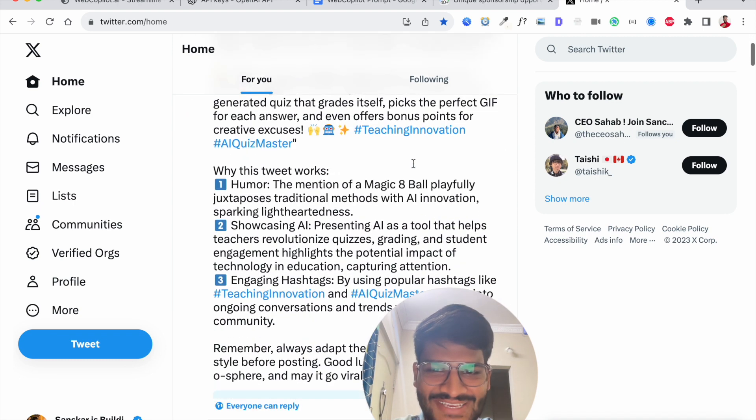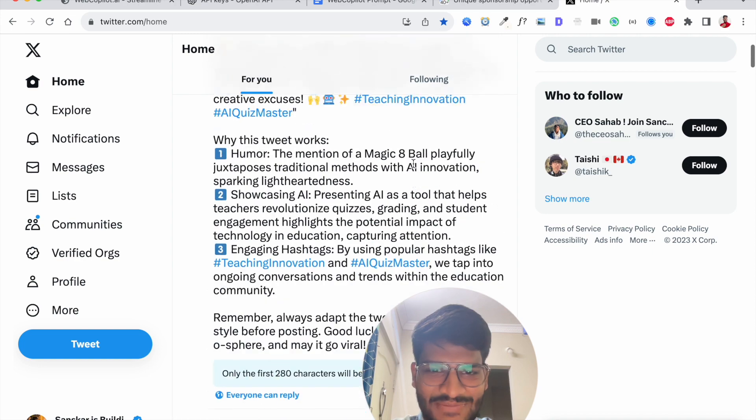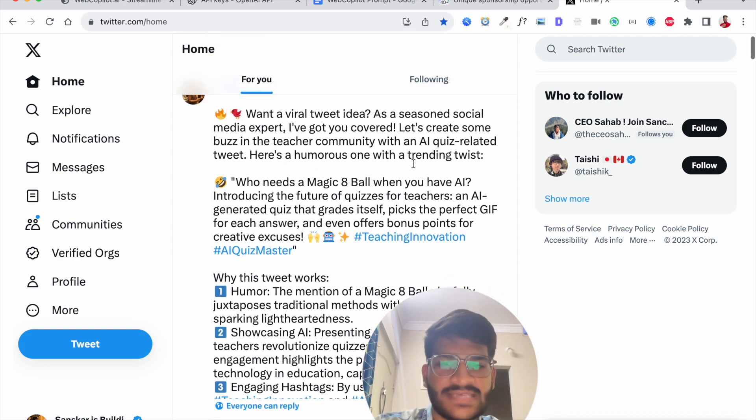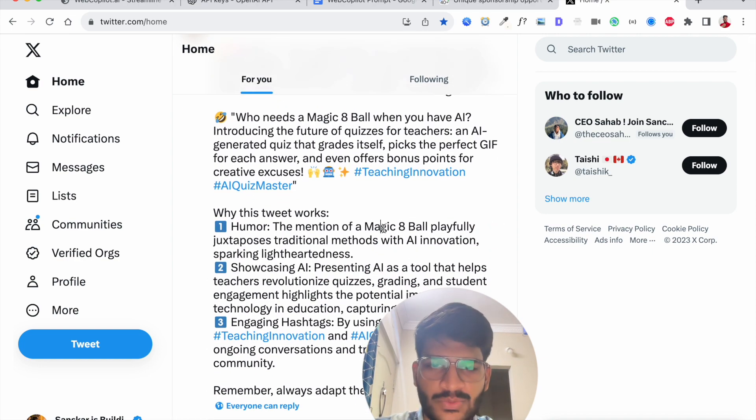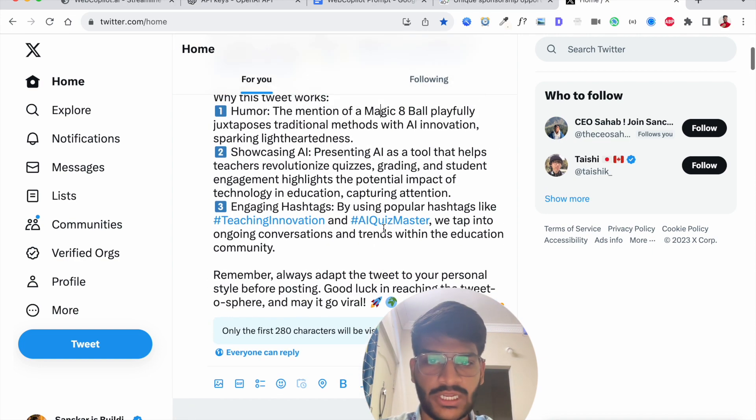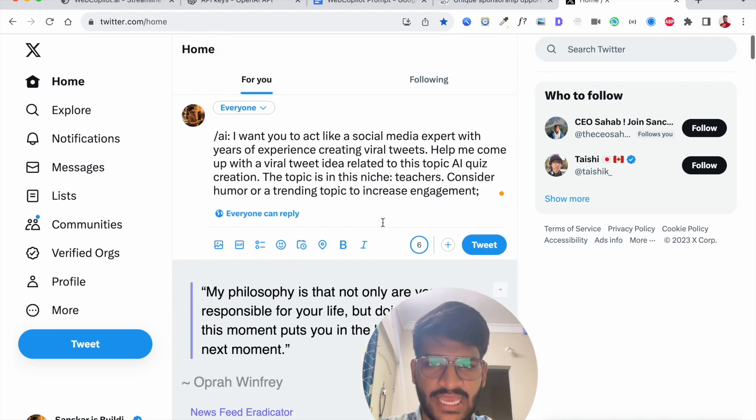Perfect you see you have a tweet ready man if you want like for example if you want this to be like you know keep it till 280 characters I can actually mention that.